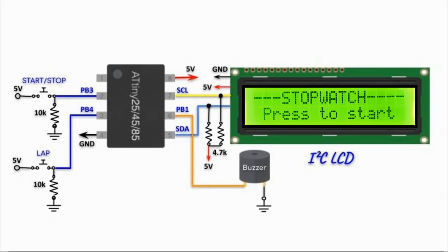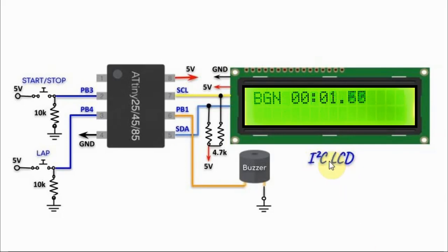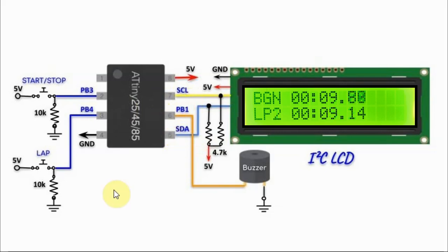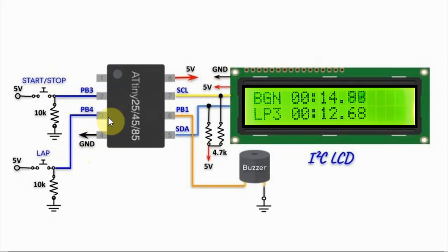A circuit diagram of the implemented system is shown here. We have the I2C LCD interfaced with the ATtiny85 microcontroller through the I2C lines. And we have two push buttons, one connected to pins PB3 and the other to PB4.